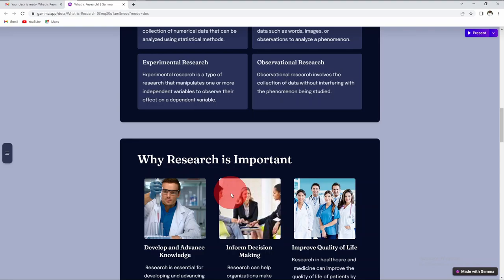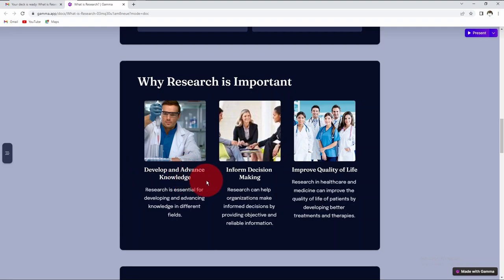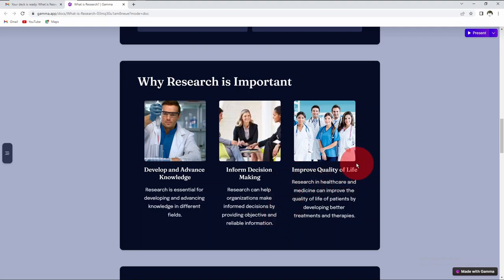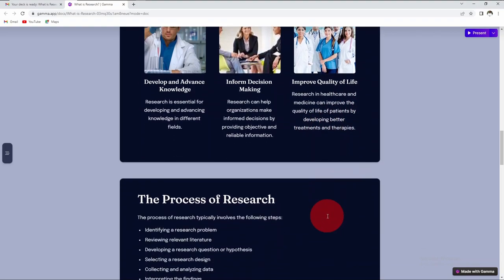Why is research important? The first reason is to develop and advance knowledge. The second reason is to inform decision-making. Research can help organizations make informed decisions by providing objective and reliable information. And finally, to improve the quality of life. Through research in healthcare and medicine, we see improvement in the quality of life of patients by developing better treatments and therapies.